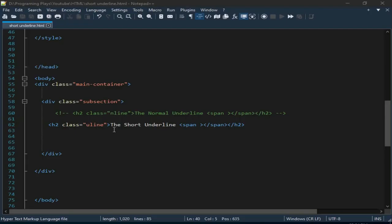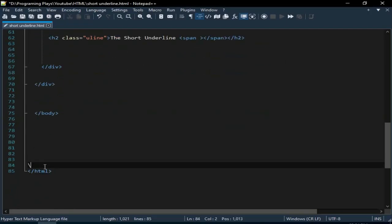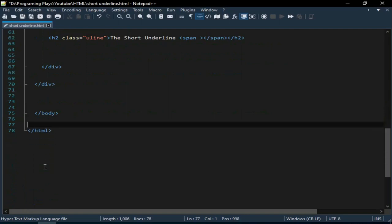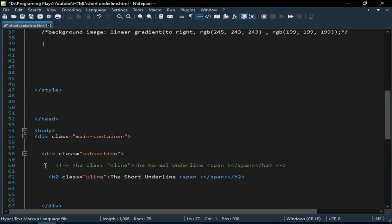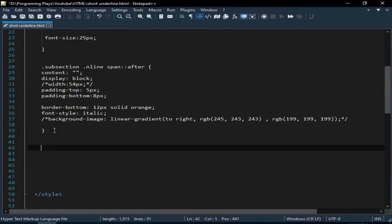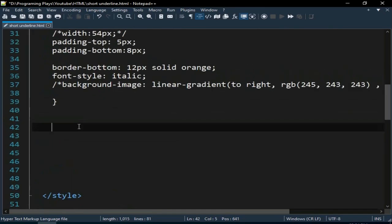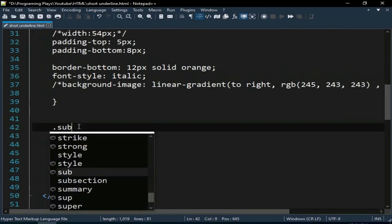In this video we are trying to achieve this design using HTML and CSS. We create a subsection and add an underline, so we can create a short underline. For this we have to add a content property to our span using the CSS ::after pseudo-element and also a bottom border, so it displays on the browser.